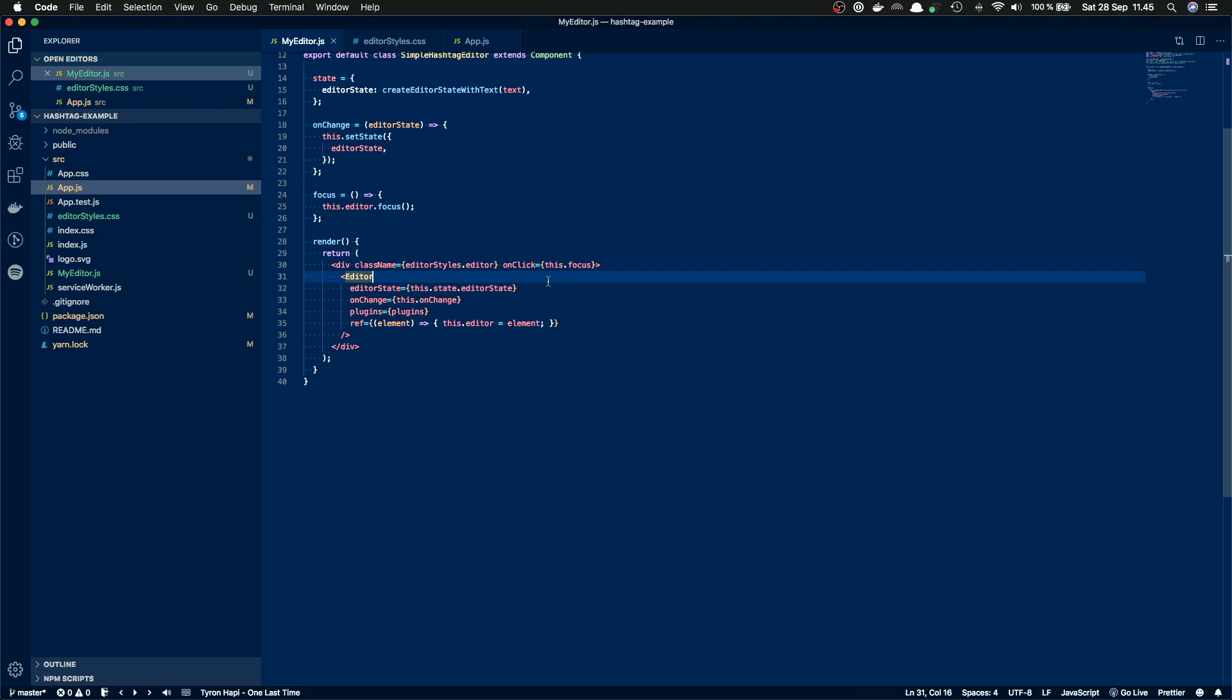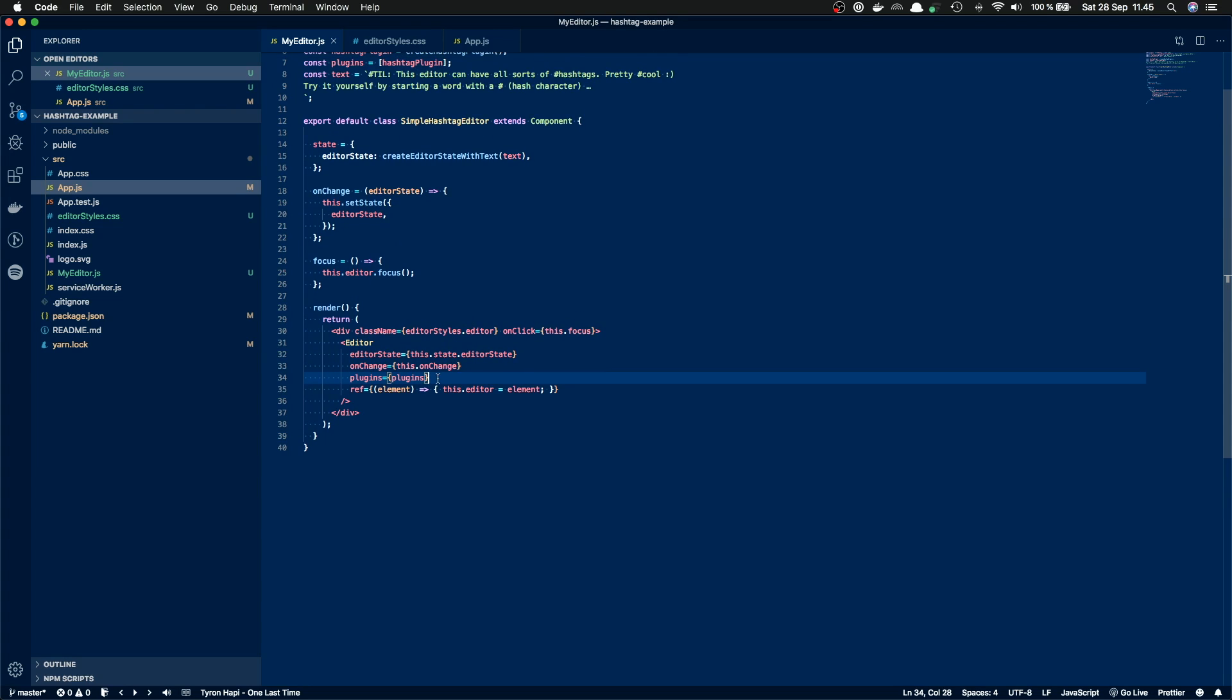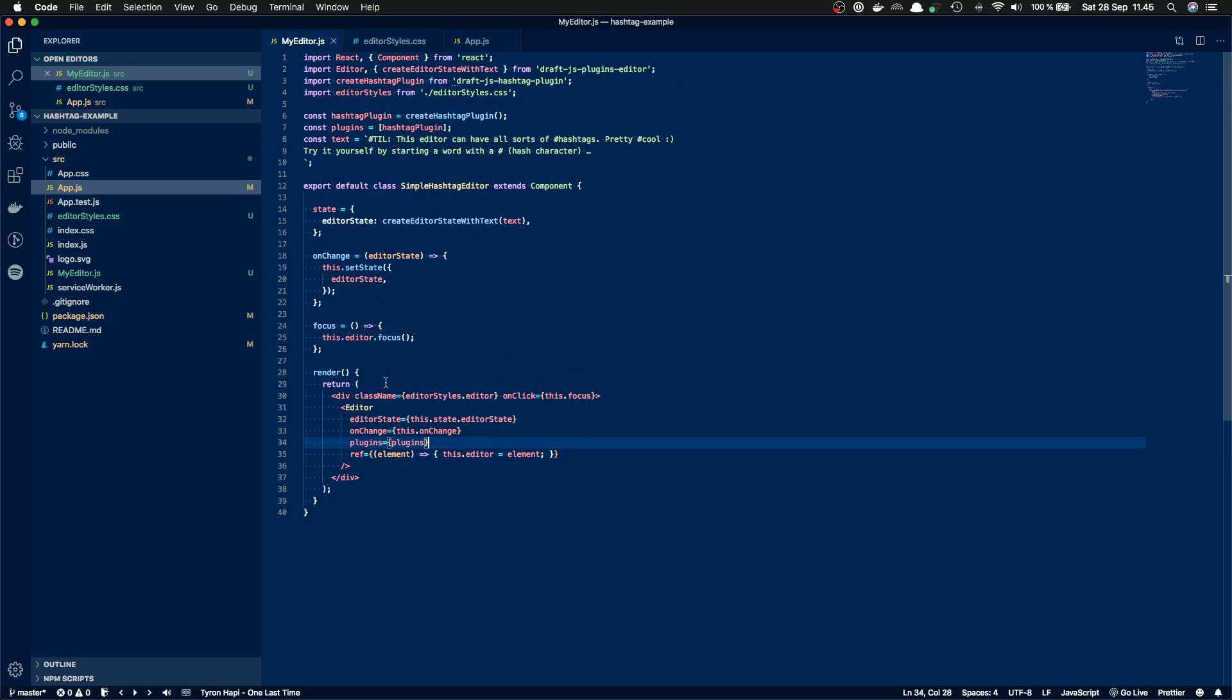So this applies the actual editor styles from the editor style CSS. And then the editor component. And this is the same as the draft.js editor has. So we need to pass in editor state for it, then onChange handler. And this is different from the draft.js editor, we also need to add plugins, plugins array for it. But because we only have one, we have the hashtag plugin in here. But it needs to be an array even though we have only one plugin. So this is where we pass in the plugins for the editor.